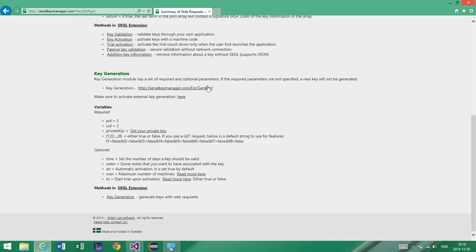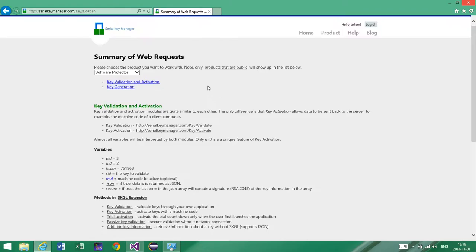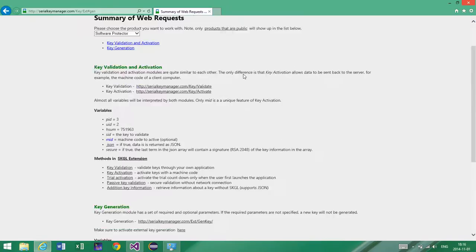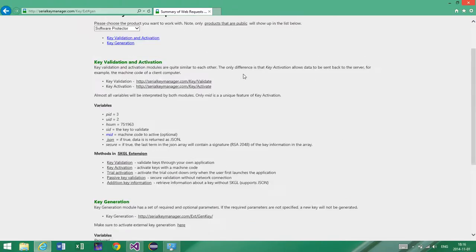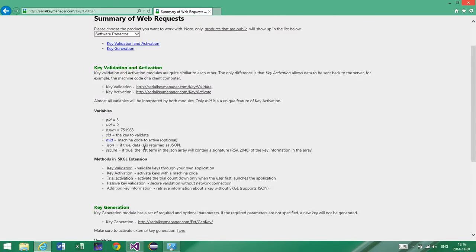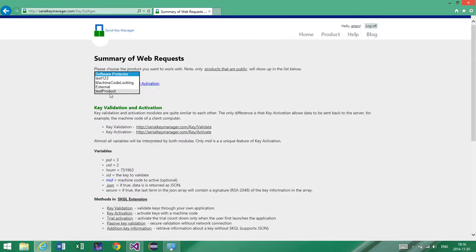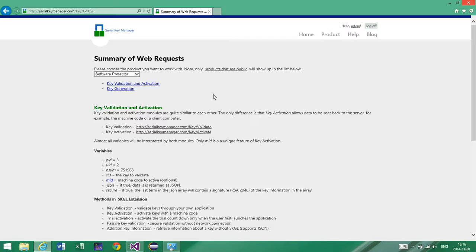So basically, these concepts that I've mentioned, key validation, activation, and key generation, they are platform independent. And as long as you can send a request to the server and ask the server whether the key is valid or invalid, or if you want to activate a key or generate a new key, everything is done by simple requests. And this page in particular shows you different variables you can use. By selecting a specific product, you can choose which variables and the values that these variables should have. So you can kind of get them straight away from this website.